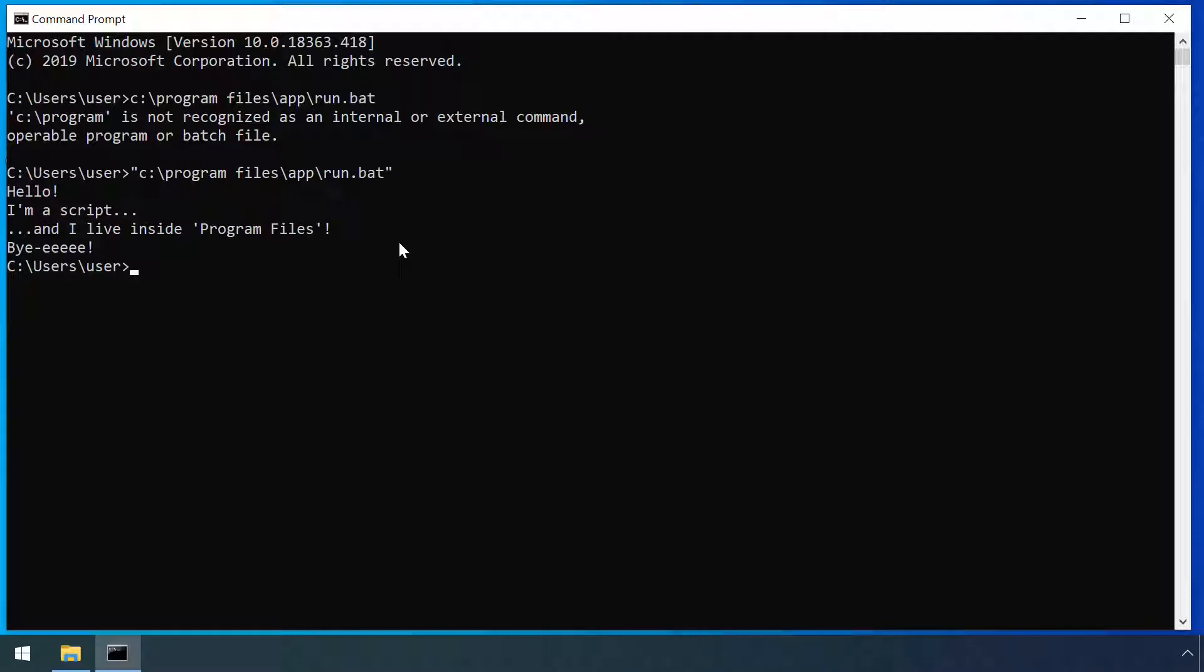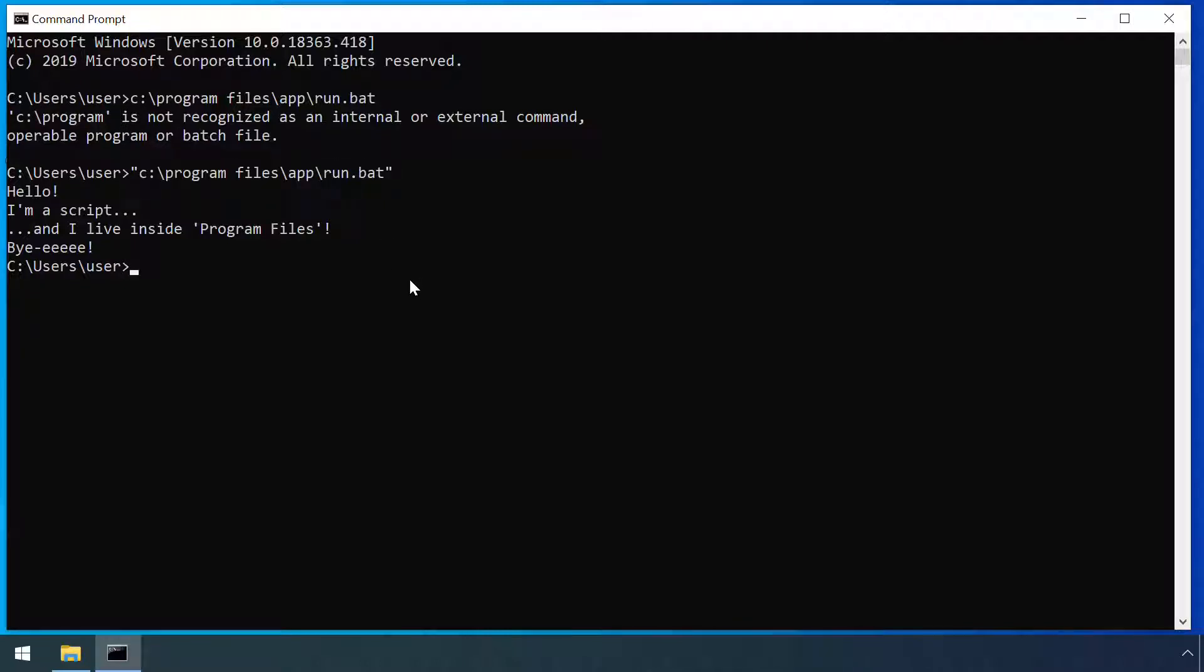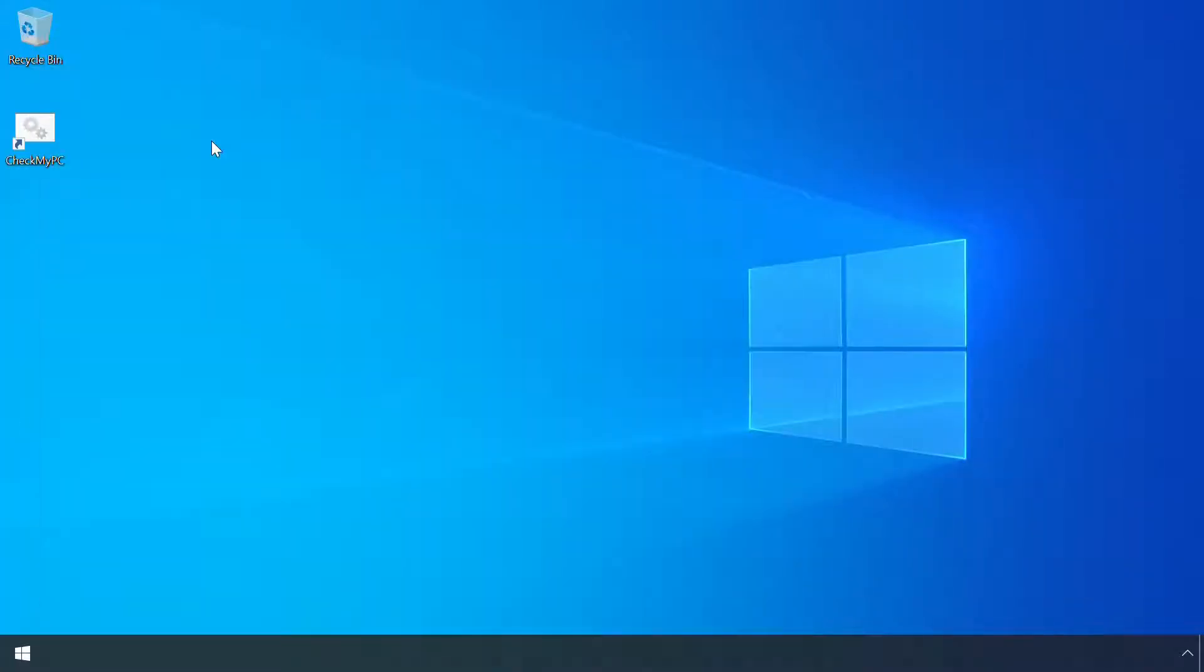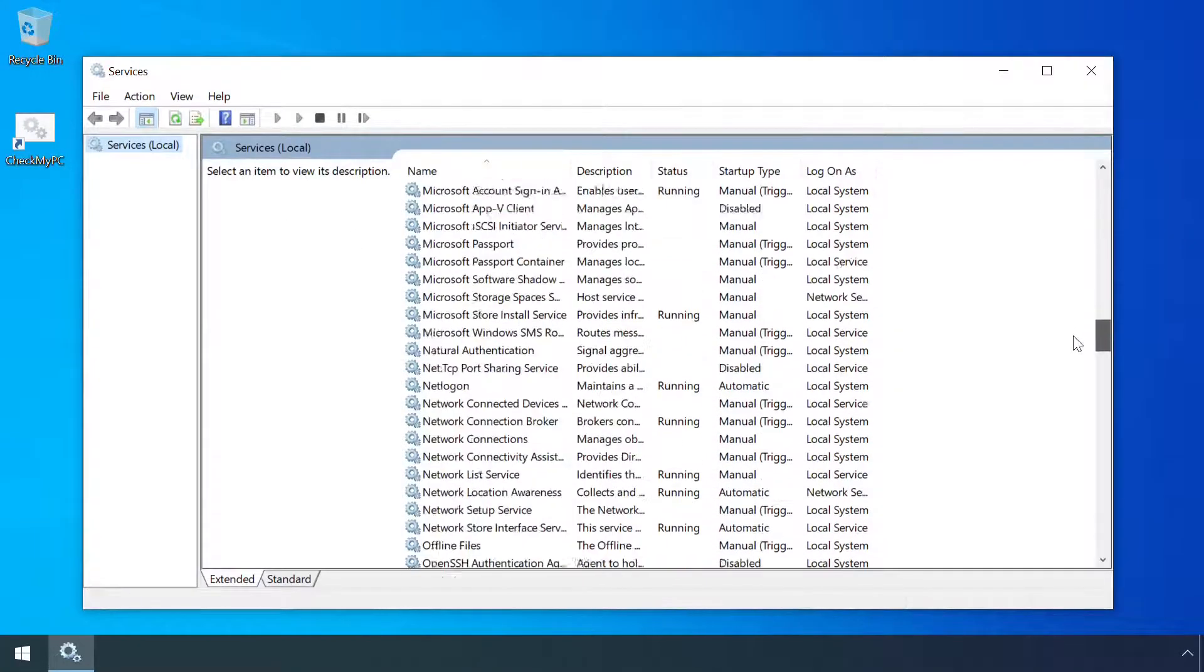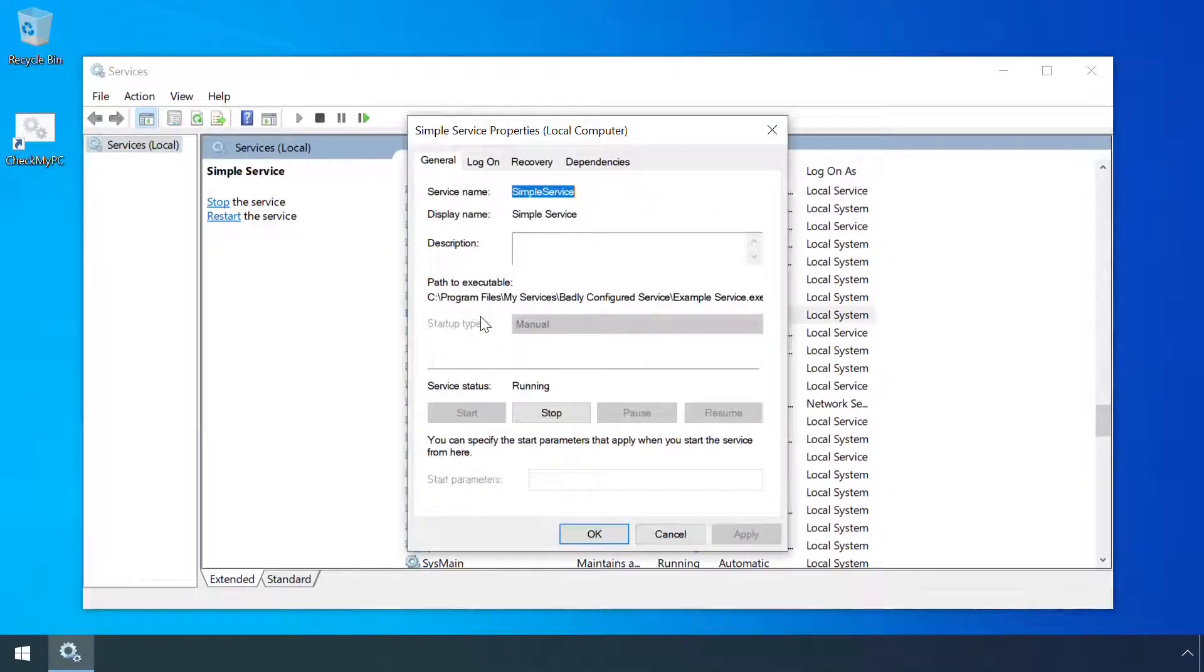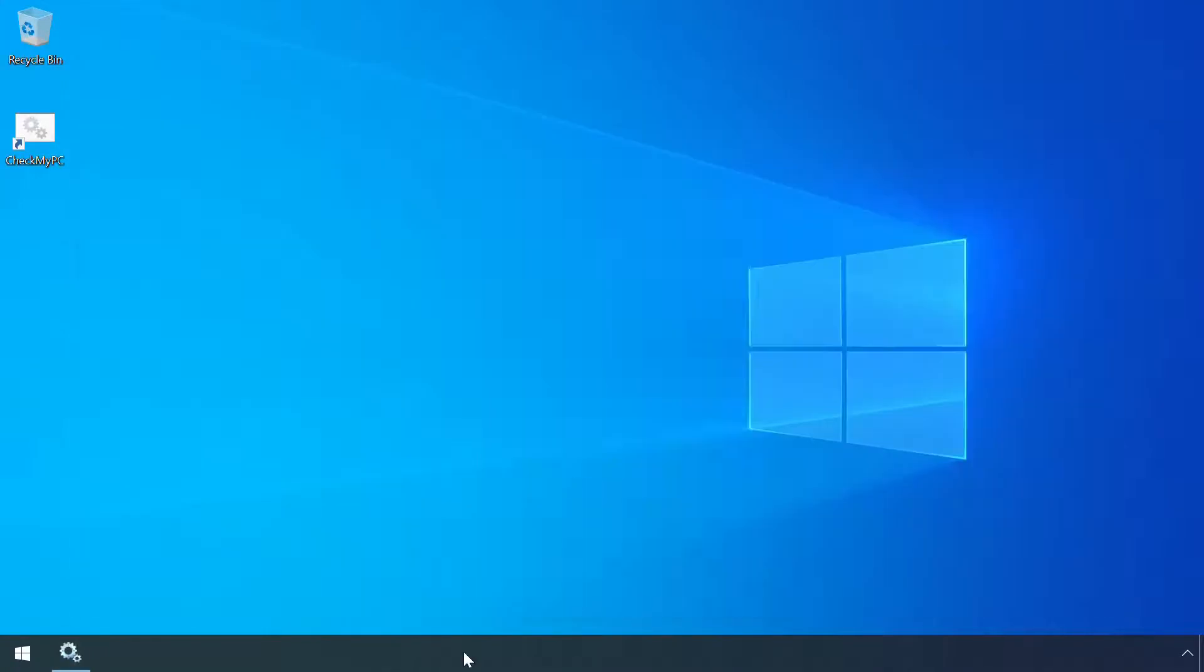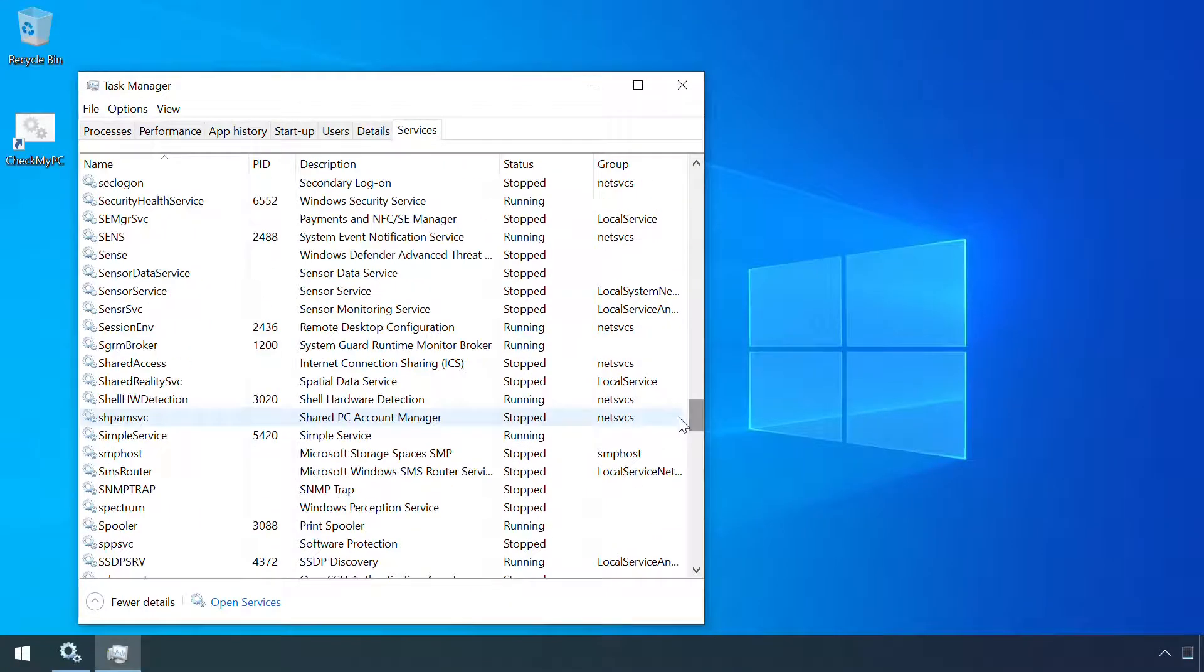Other parts of Windows try to be more helpful. After all, if c program doesn't exist, but c program files app run.exe does, then it's a pretty safe bet that that's what the user wanted to run. Windows services are a case where this helpful behaviour exists, but can be abused. Here's a service which runs from a path with spaces, but is unquoted. It runs just fine, and we can verify what code is being run through Task Manager.